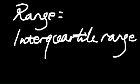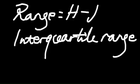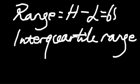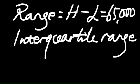The range means the highest number minus the lowest number. And in this case, that should be $65,000.